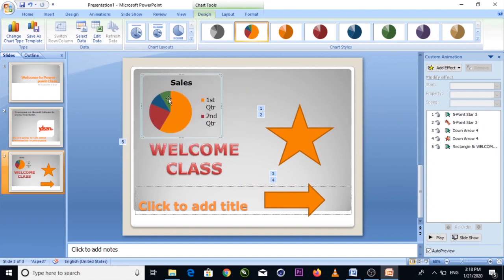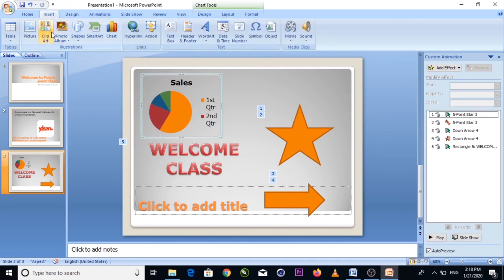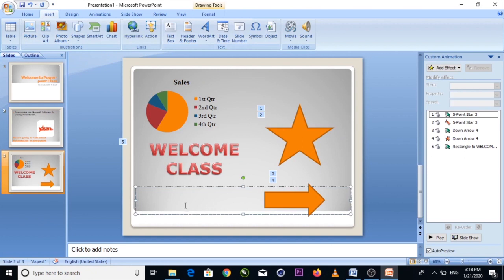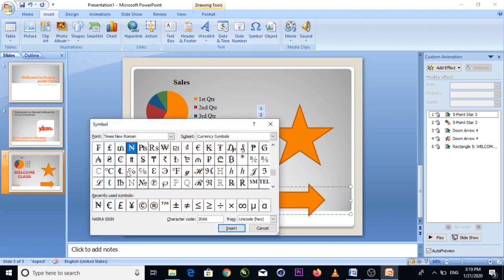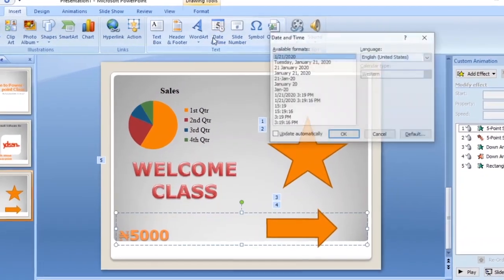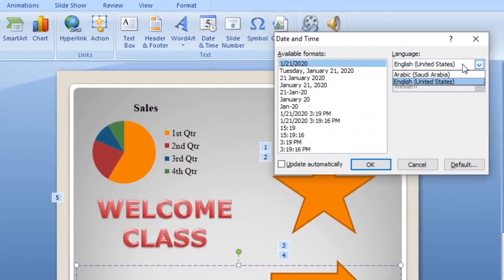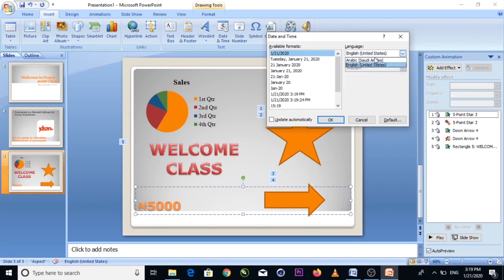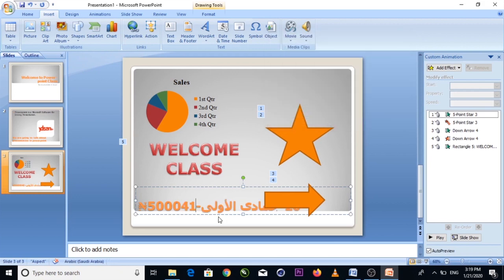You can also insert symbols. Click Insert, then Symbol. You can browse symbols and also insert special characters. If you click on Date and Time, you can insert the current date. You can also switch to Arabic language symbols and insert them into your slides.